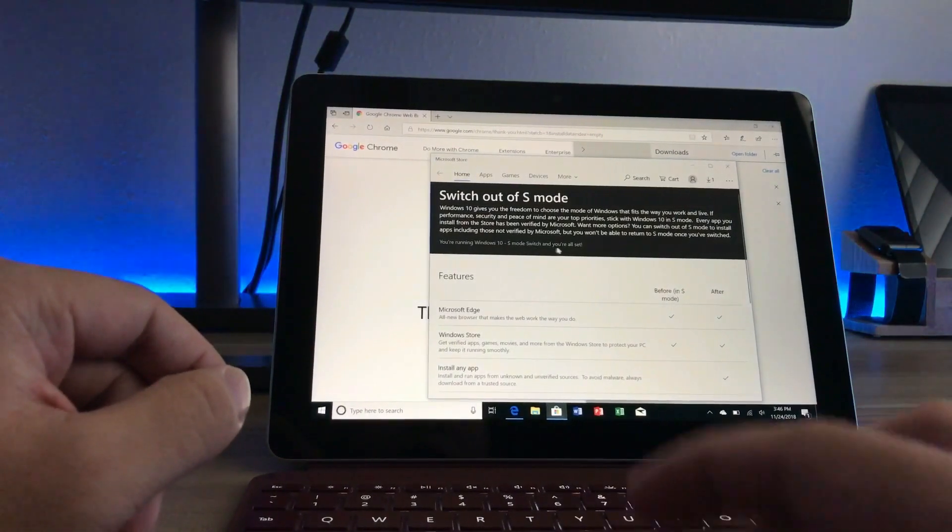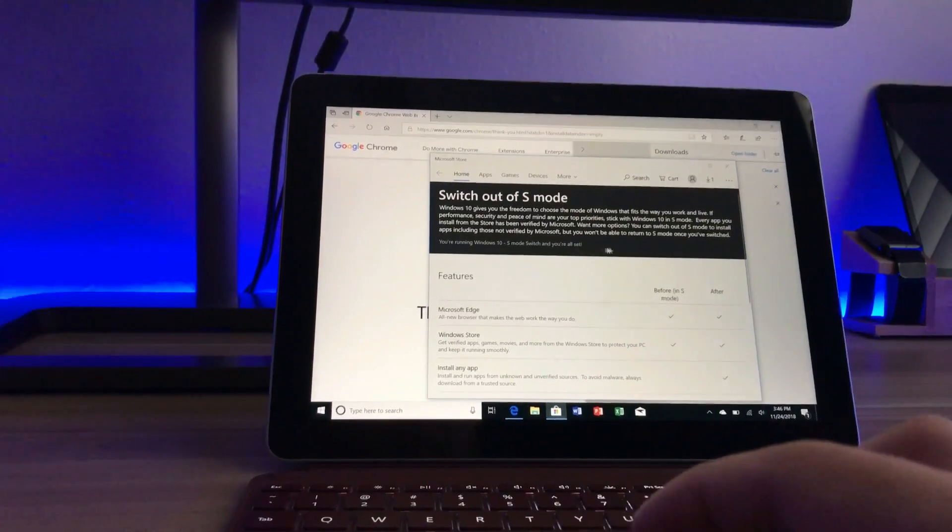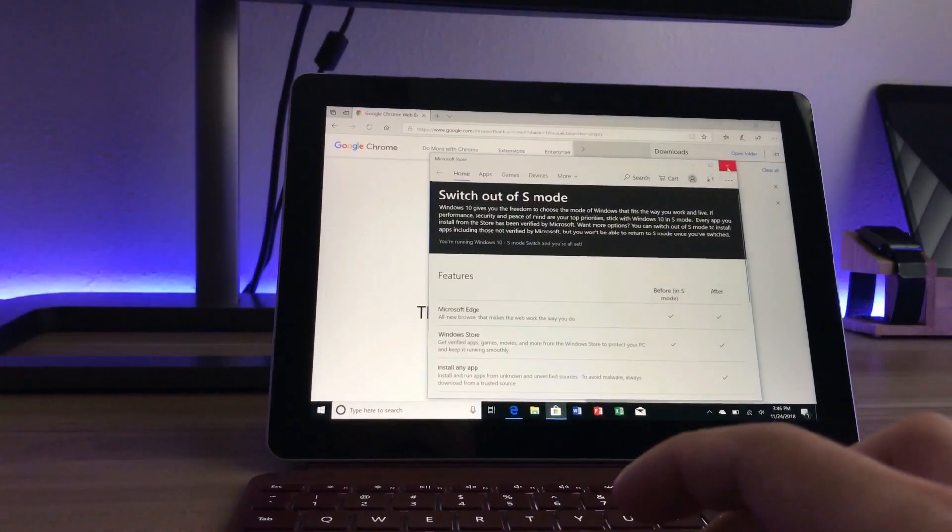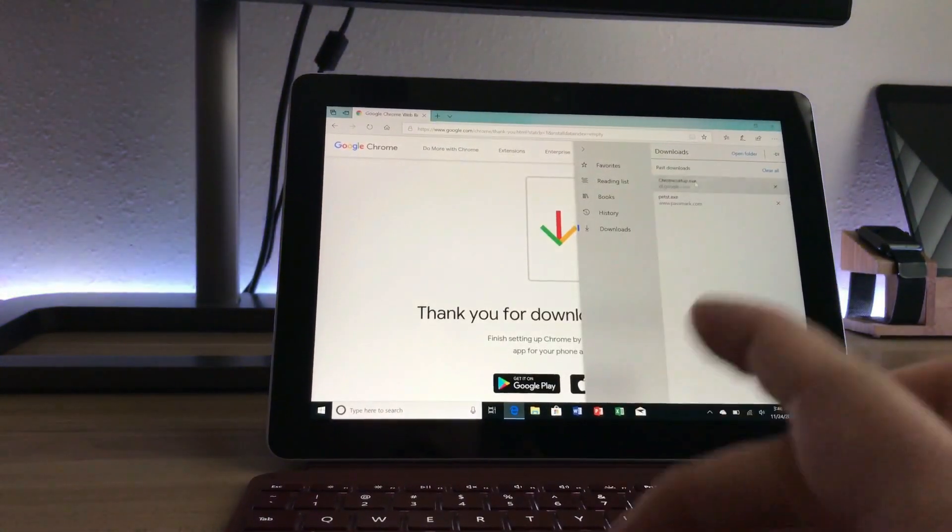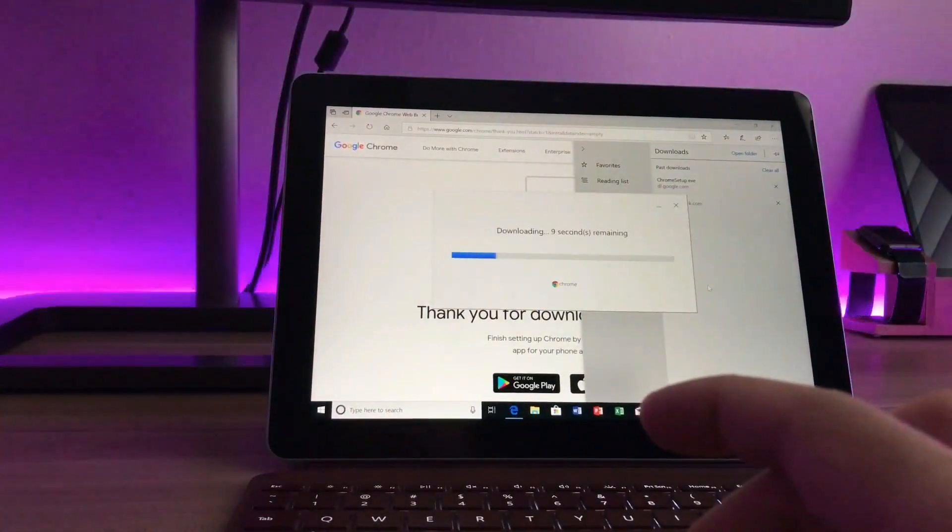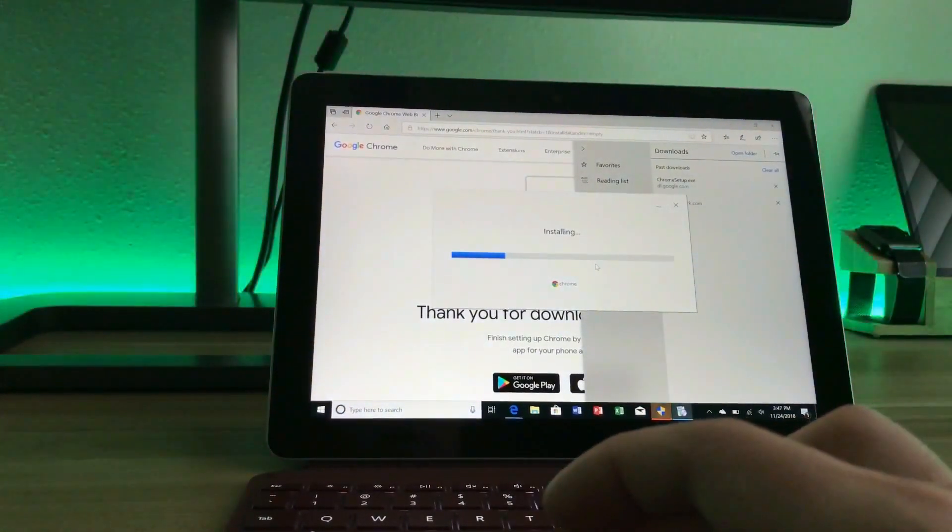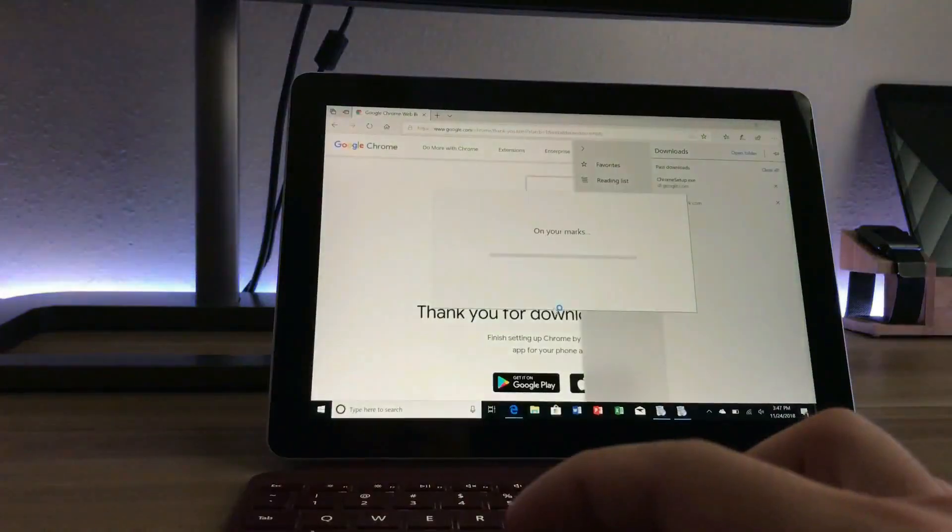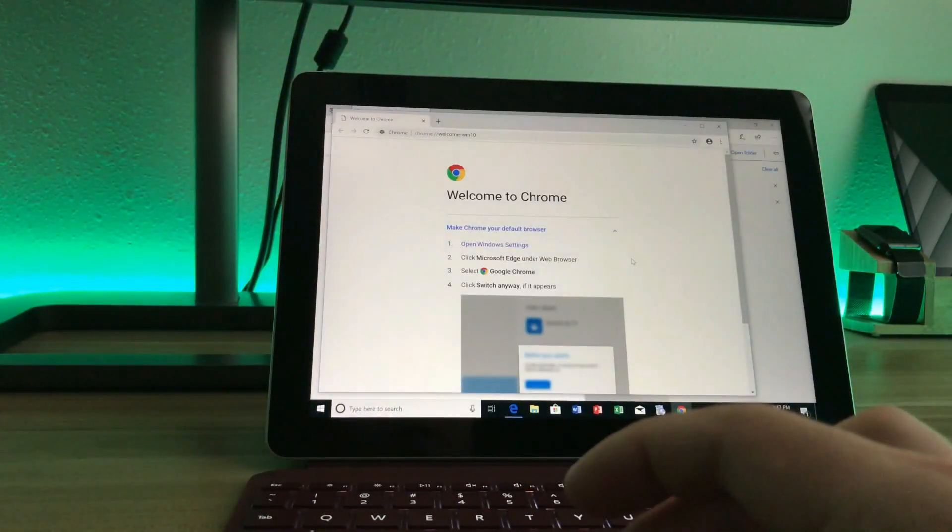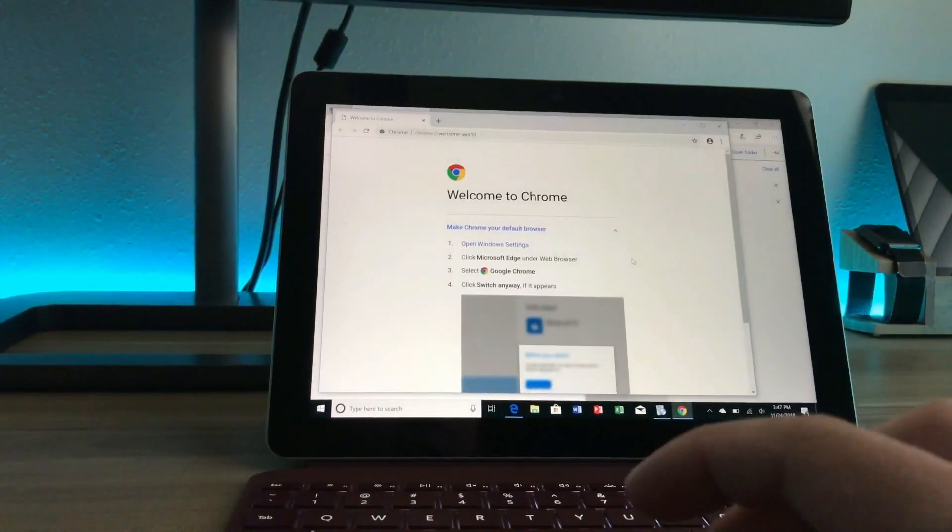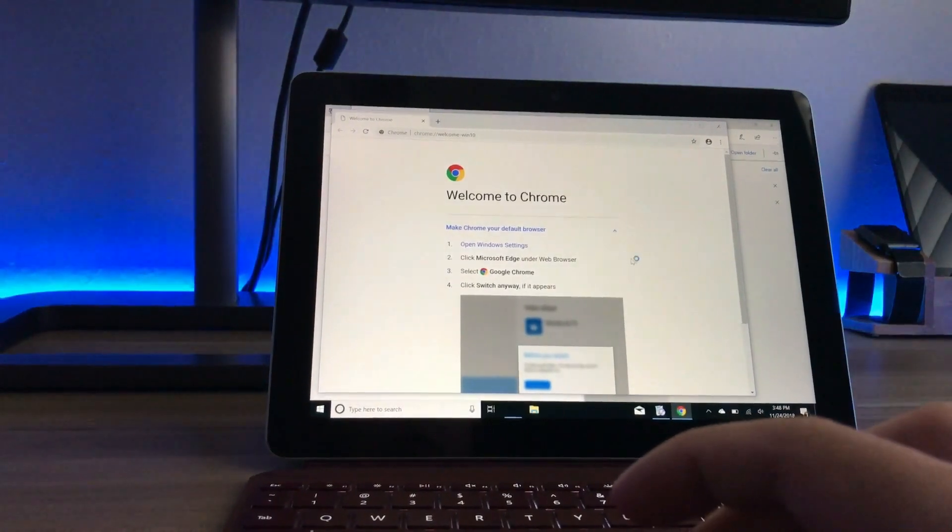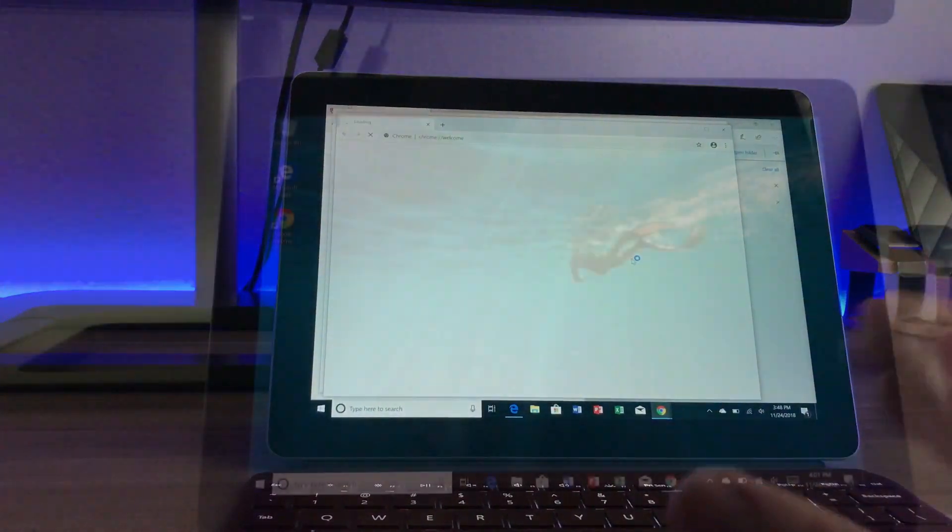So now I'm going to just go ahead and install the Chrome application. And now you can see that I have successfully installed a third-party app like Google Chrome. And that's it.